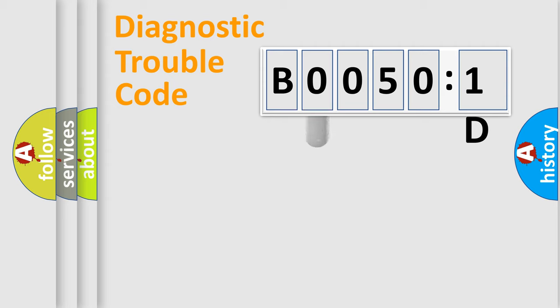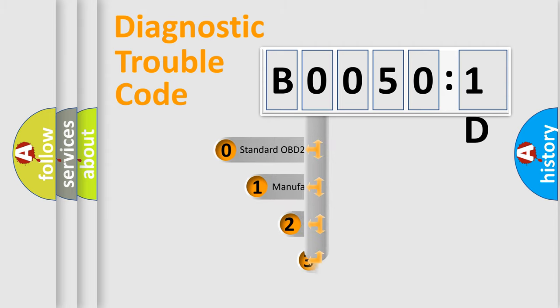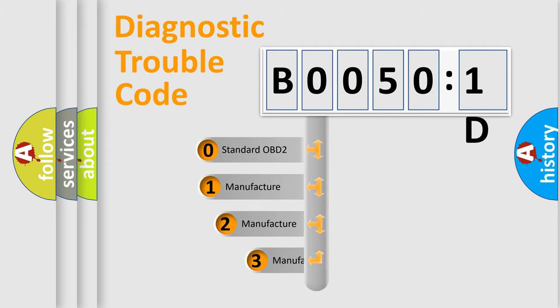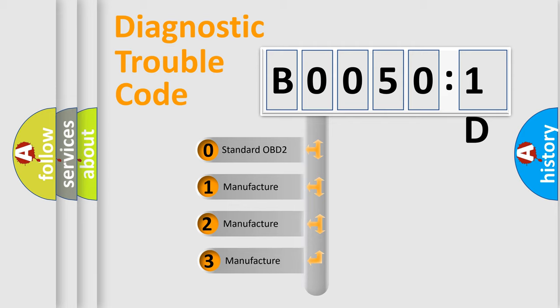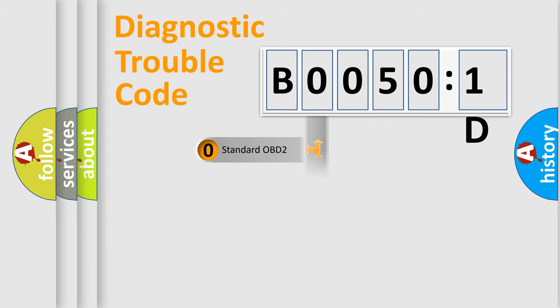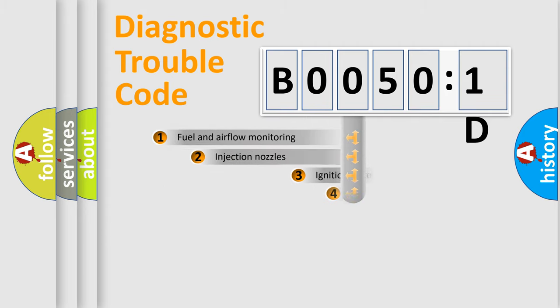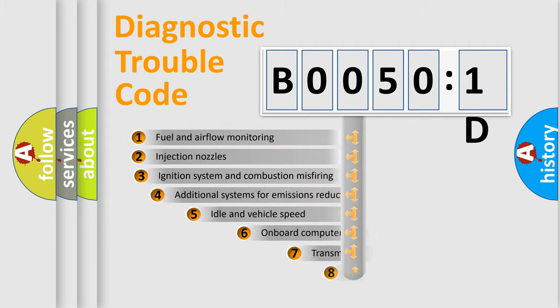This distribution is defined in the first character code. If the second character is expressed as zero, it is a standardized error. In the case of numbers 1, 2, or 3, it is a car-specific error.